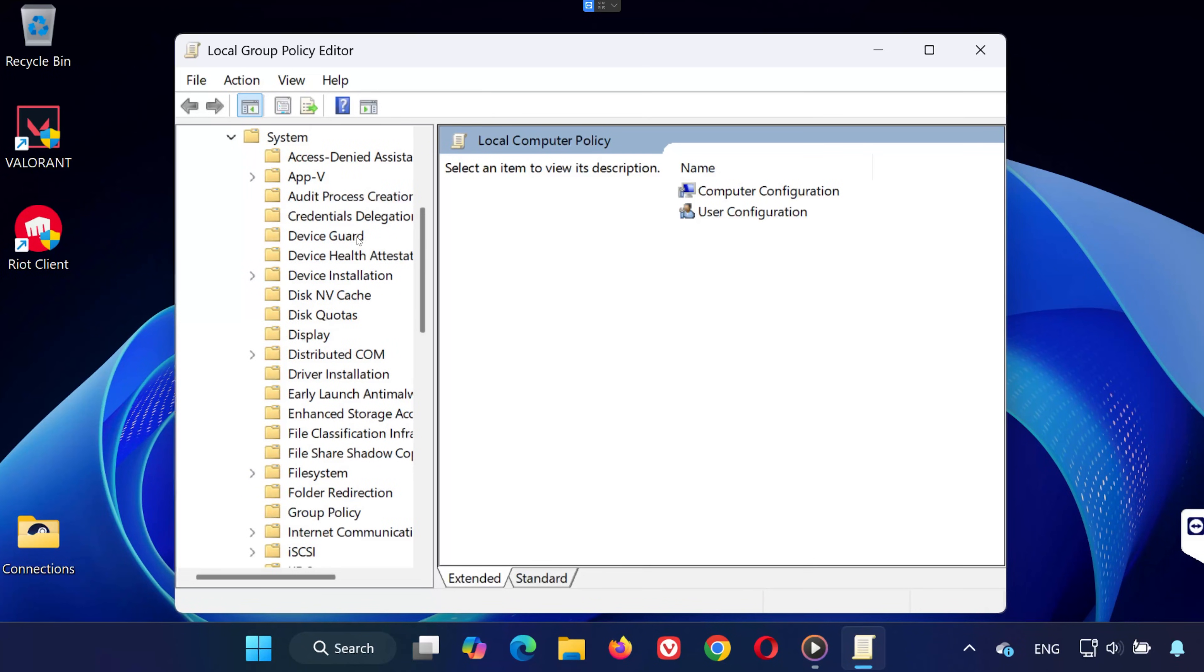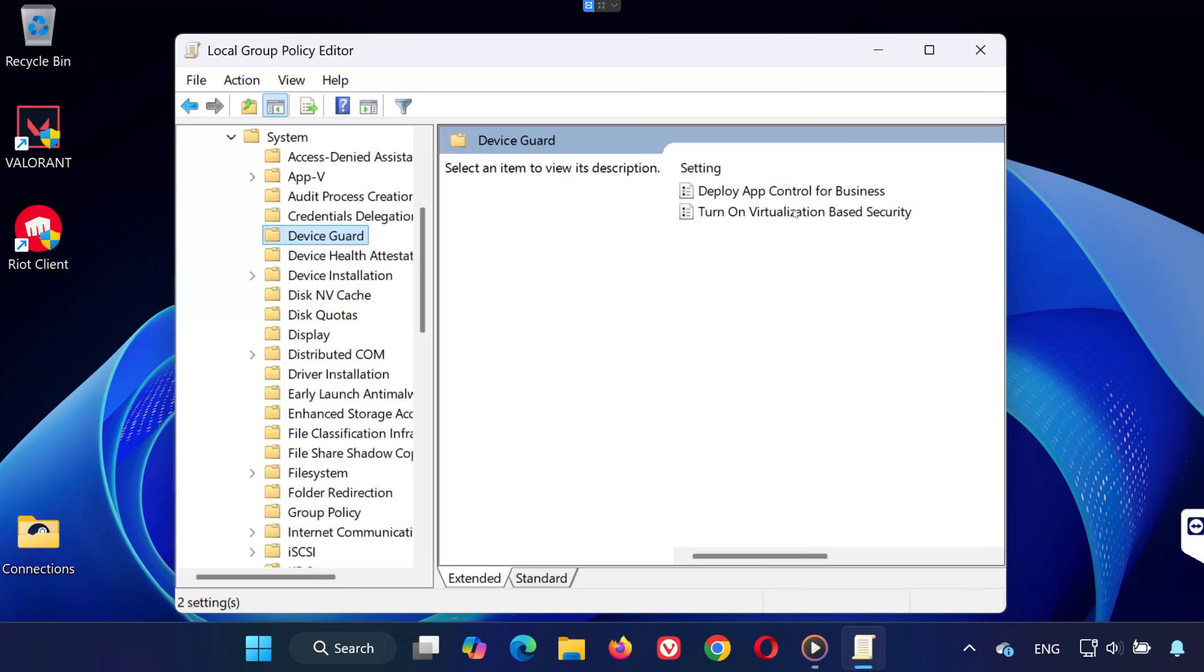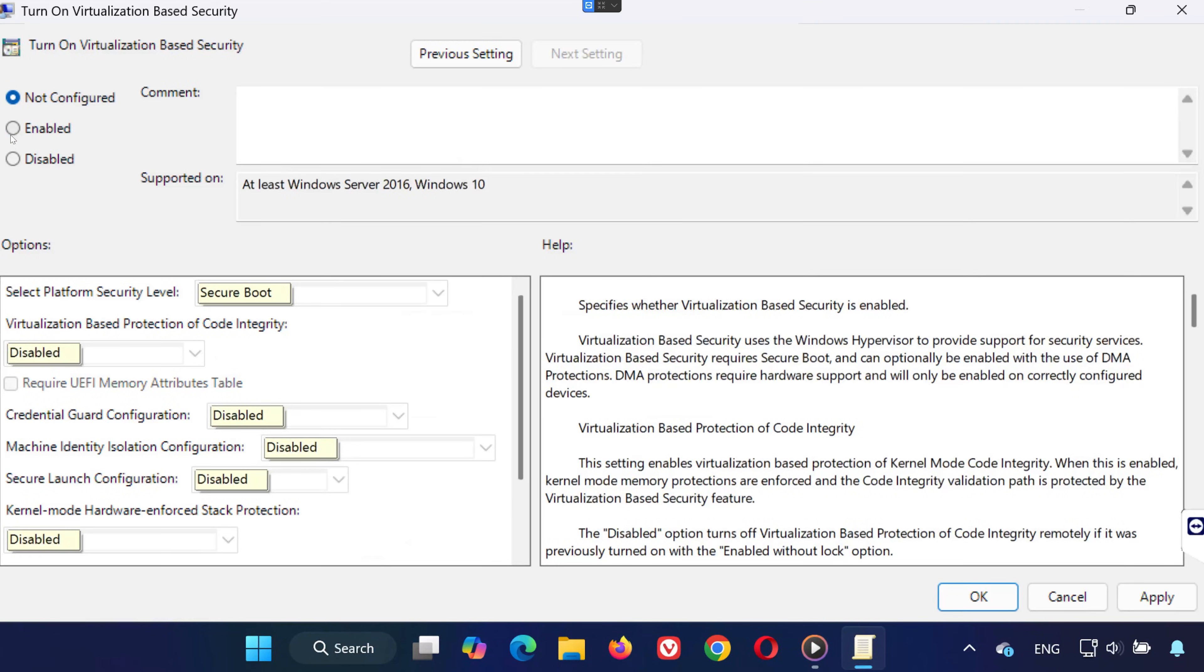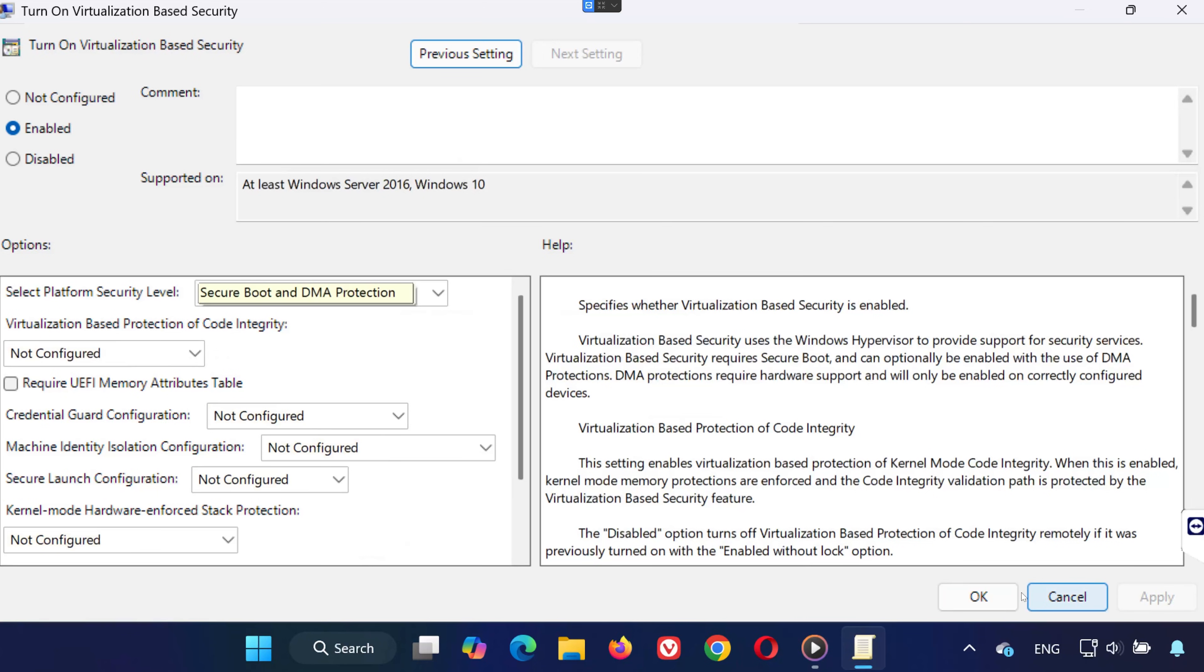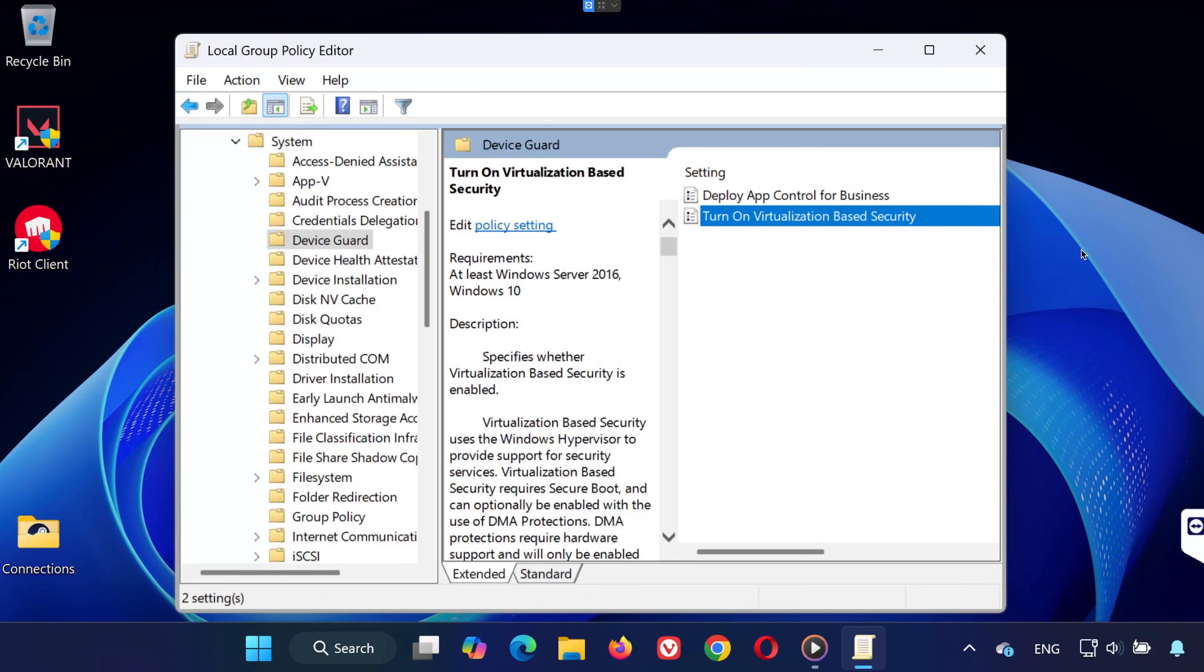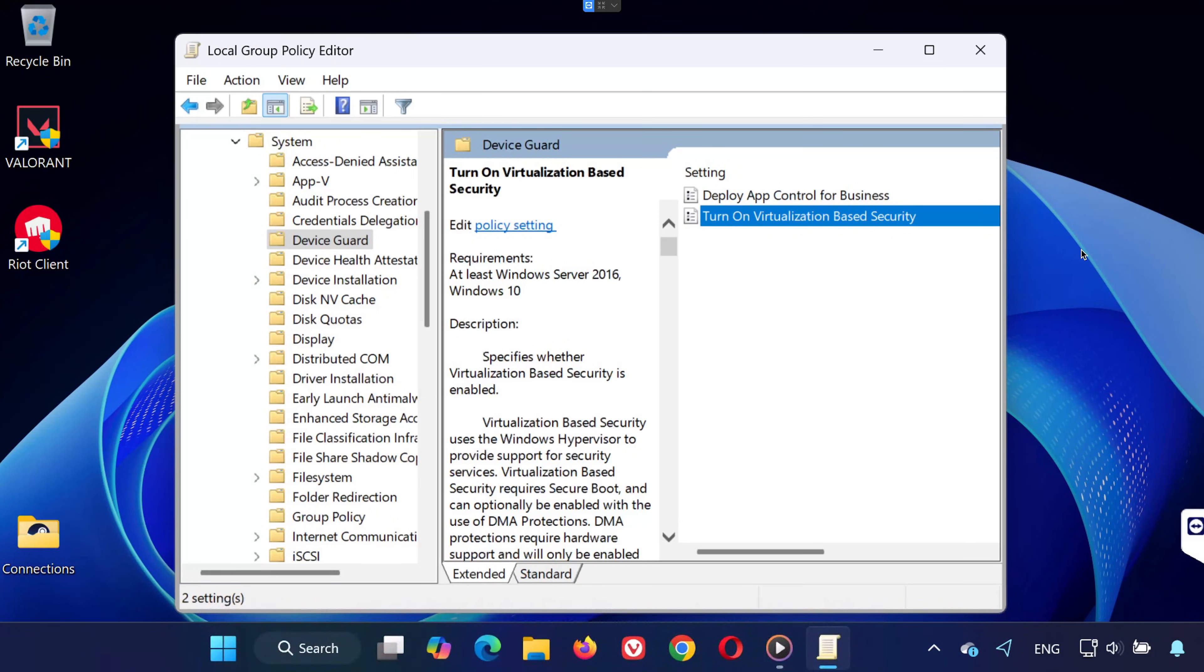Now double-click on turn on virtualization-based security. Set this to enabled, then click apply and OK. Once that's done, restart your computer again.